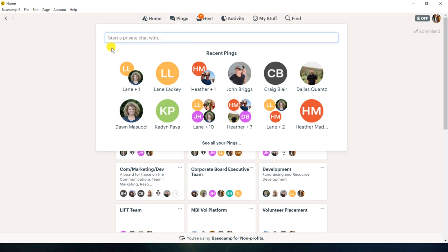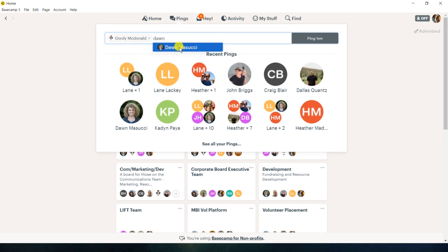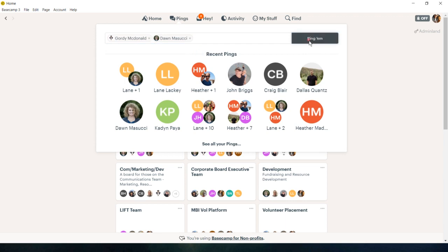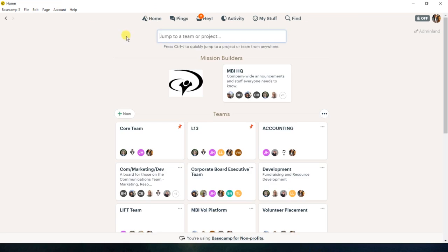So let's just say I want to ping Gordy and I want to ping Don. I can just type in both names, hit ping them, and I can start texting. It's pretty simple. I didn't want to leave it too long on there, just in case there was something private.